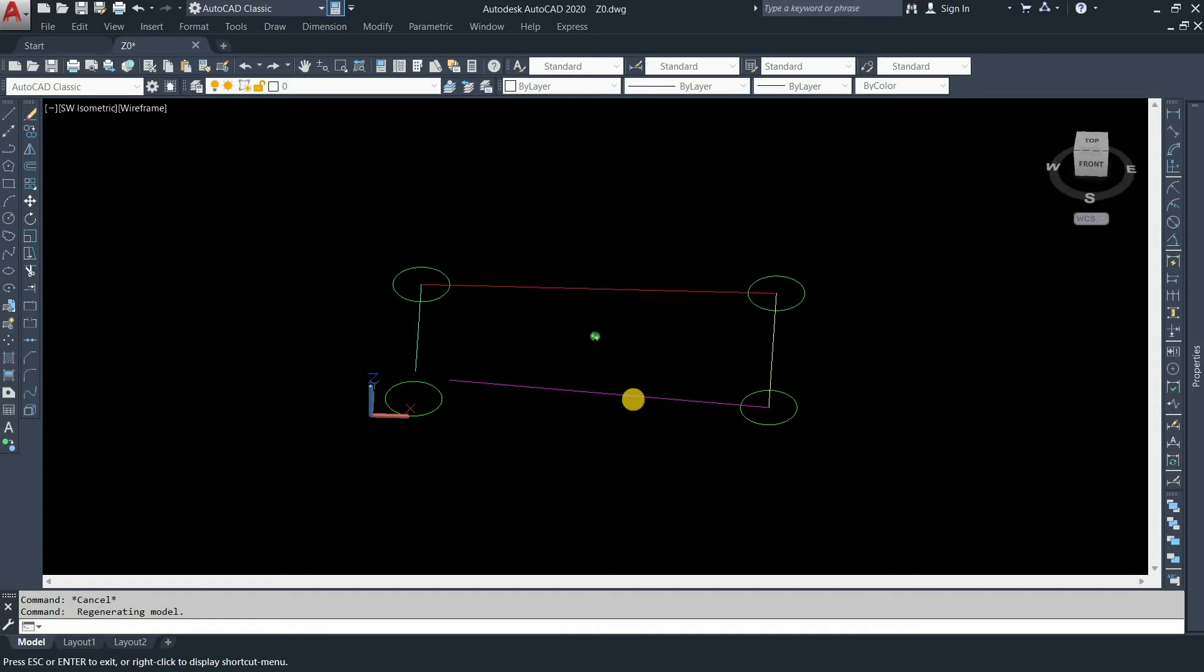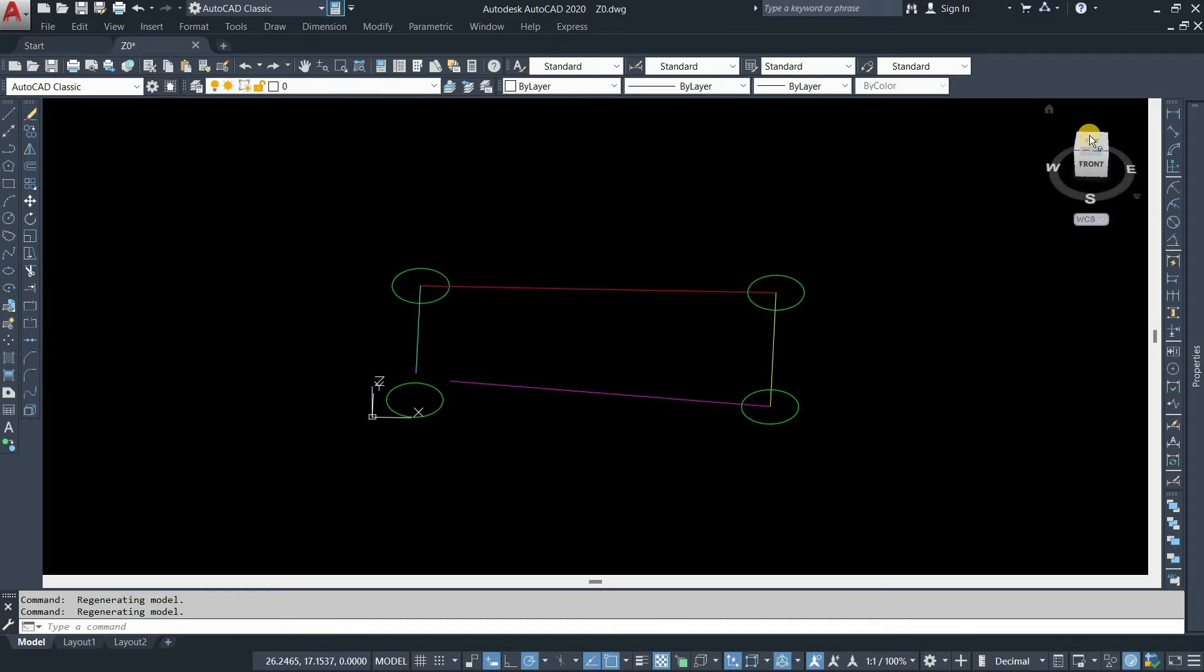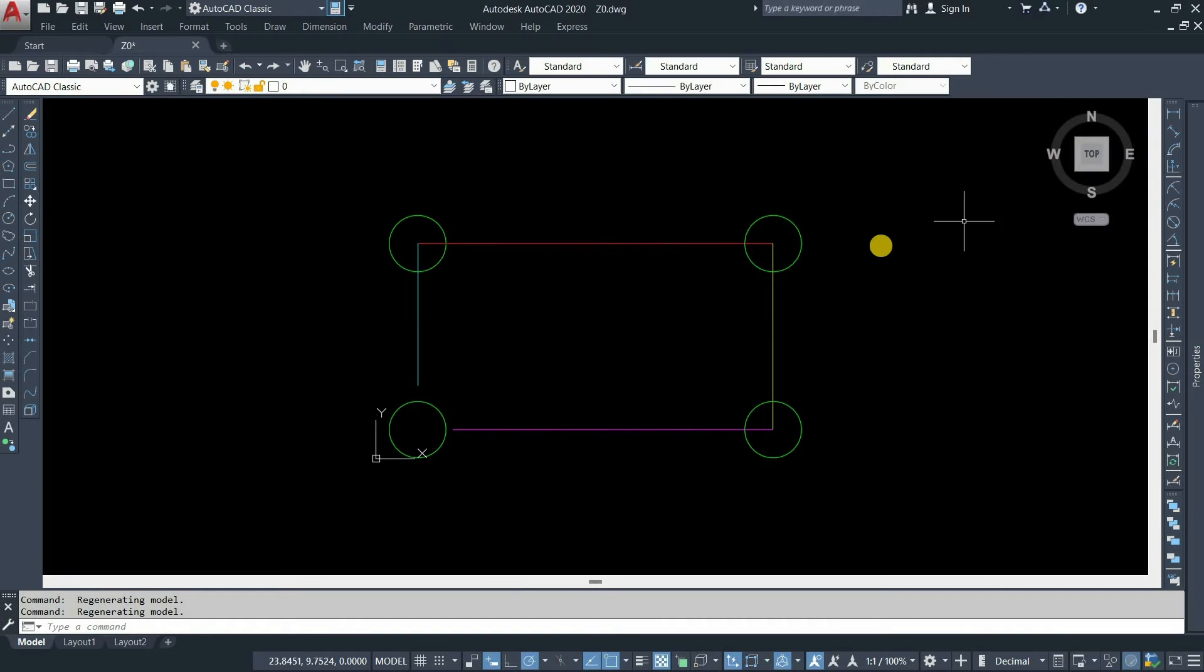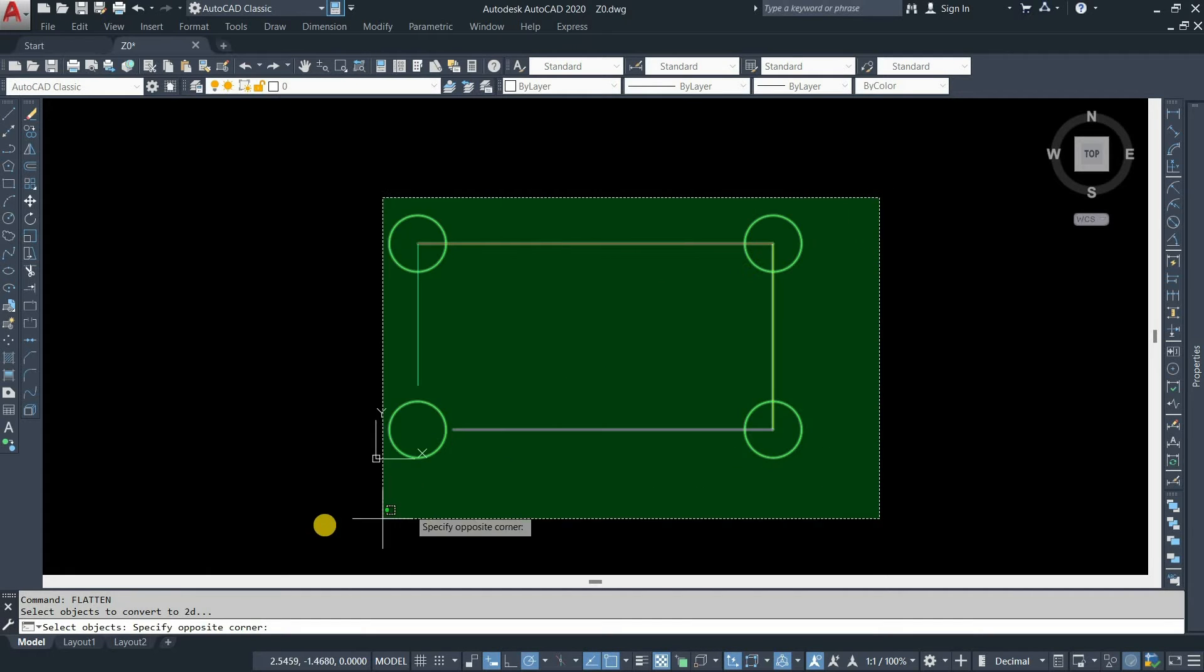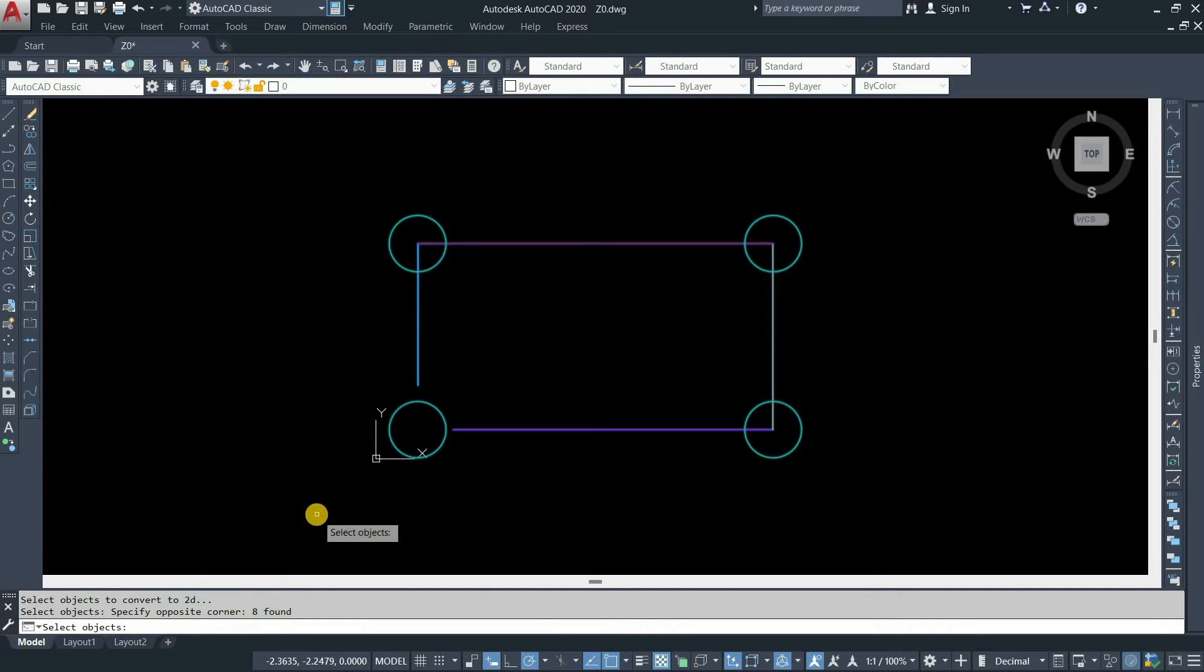To move all the lines to a zero plane, click on the top view. Type the command flatten. Press enter. Select all the objects. Press enter.